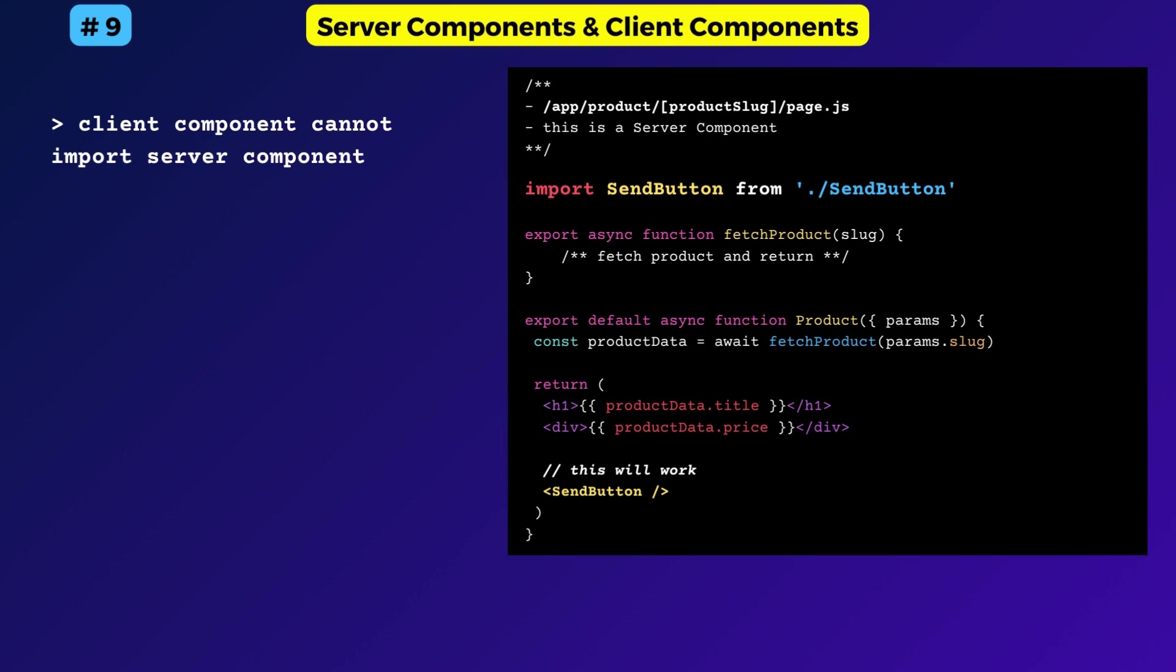Some features, like the SEO metadata function we discussed earlier, can only be used inside a server component. Also, data fetching should also be performed inside server components because it is often closer to the data source.